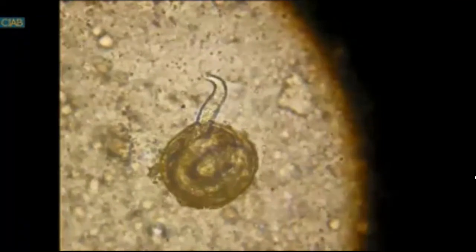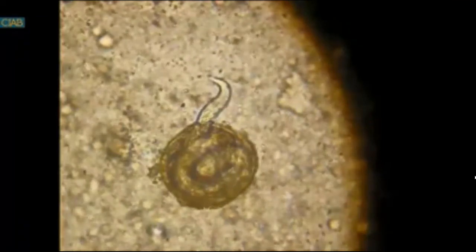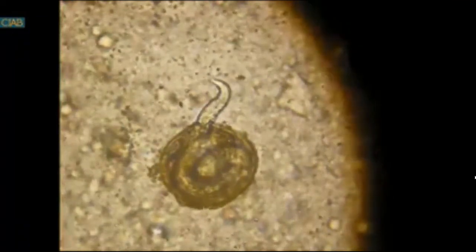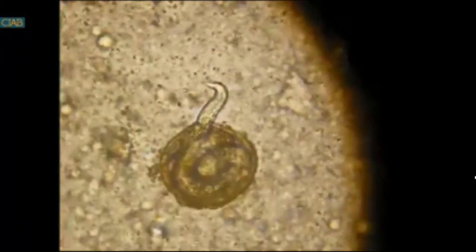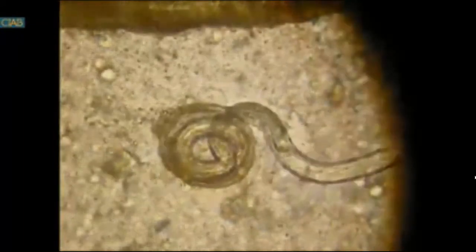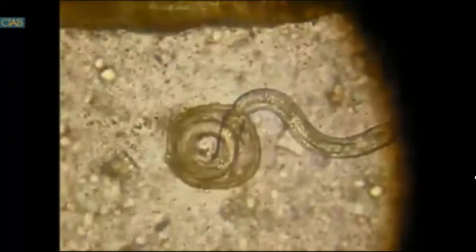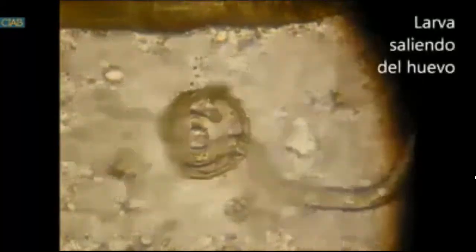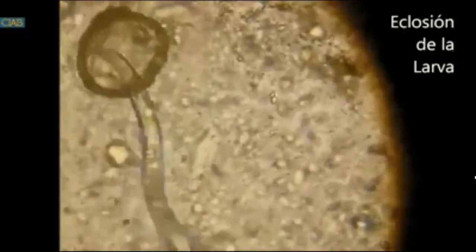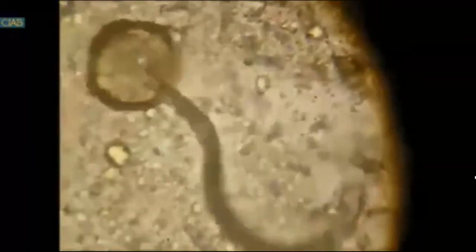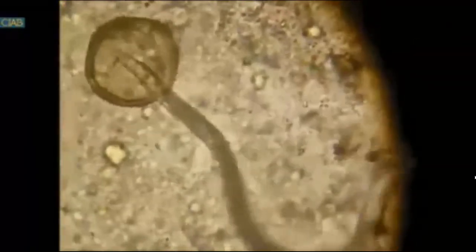The larva tries and struggles to get out of the egg shell. Such larval hatching that we see now doesn't only apply to Toxocara, but actually it applies to other nematode larvae as well.